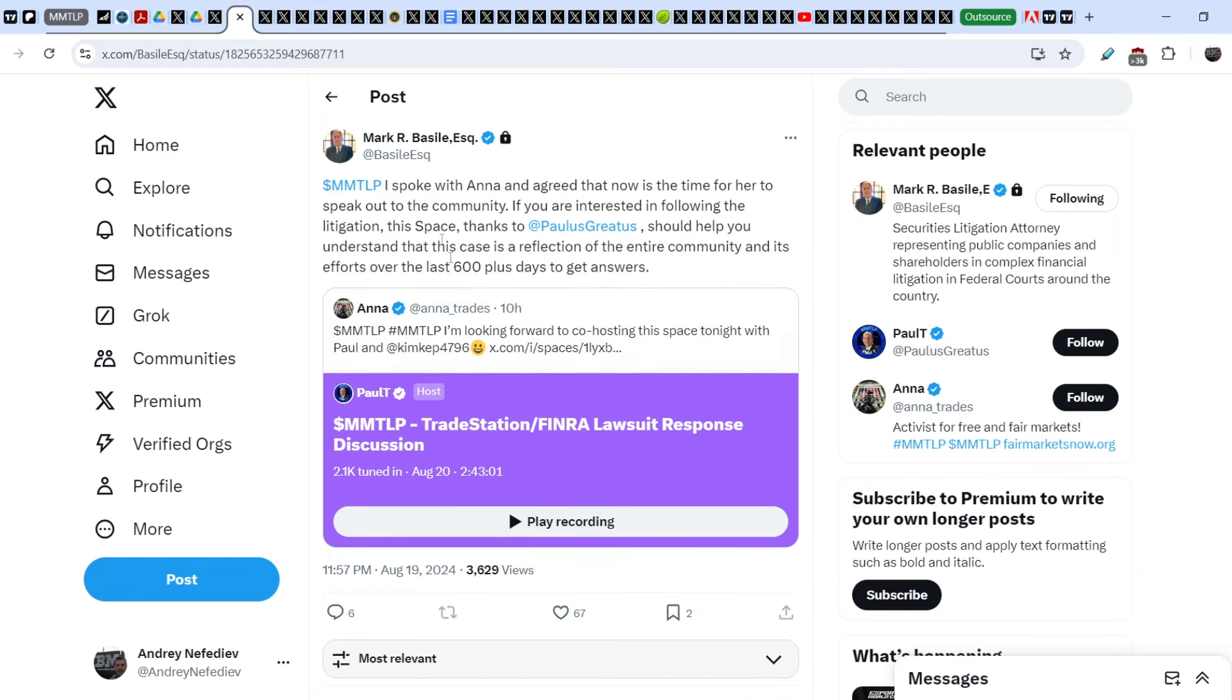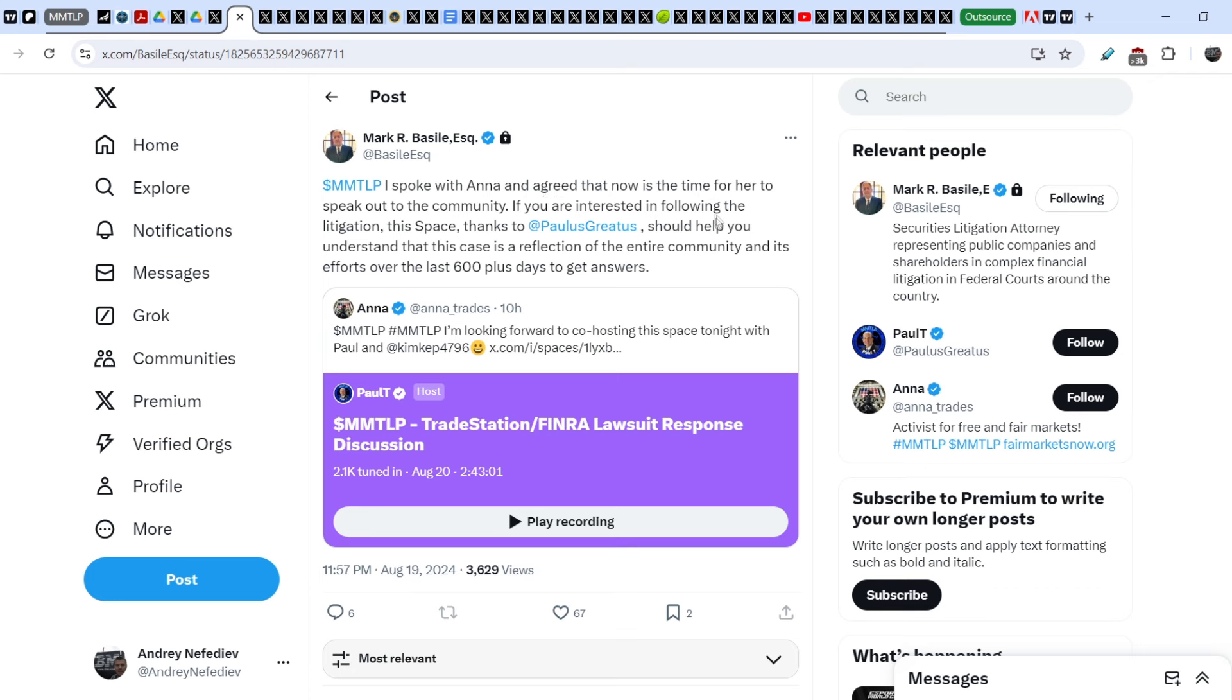I want to show you this tweet published by Mark Basile just several hours ago in response to Anna Trad's tweet. Anna wrote: I'm looking forward to co-hosting this space tonight with Paul. This space call is named TradeStation and FINRA Lawsuit Response Discussion. Mark wrote: I spoke with Anna and agreed that now is the time for her to speak out to the community. If you are interested in following the litigation, this space thanks to Paul T should help you understand that this case is a reflection of the entire community and its efforts over the last 600 plus days to get answers.